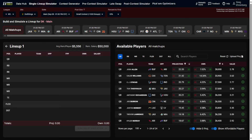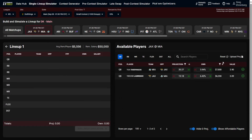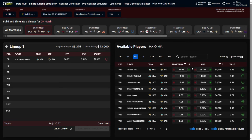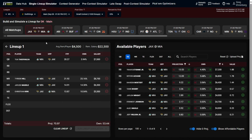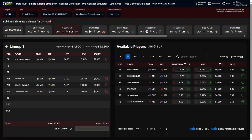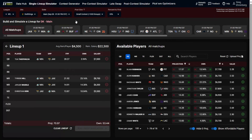I'll hand-build a lineup here to show how the tool works — just press the simulate button when done. A game I personally like for week one is Jacksonville vs. Miami, so I'll stack this game. I'll put two players in at QB, then at wide receiver I'll go with a double stack: Tyreek Hill, Jaylen Waddle, and Christian Kirk. You can select individual games or multiple games to filter players, or press 'all matchups' to show everyone.